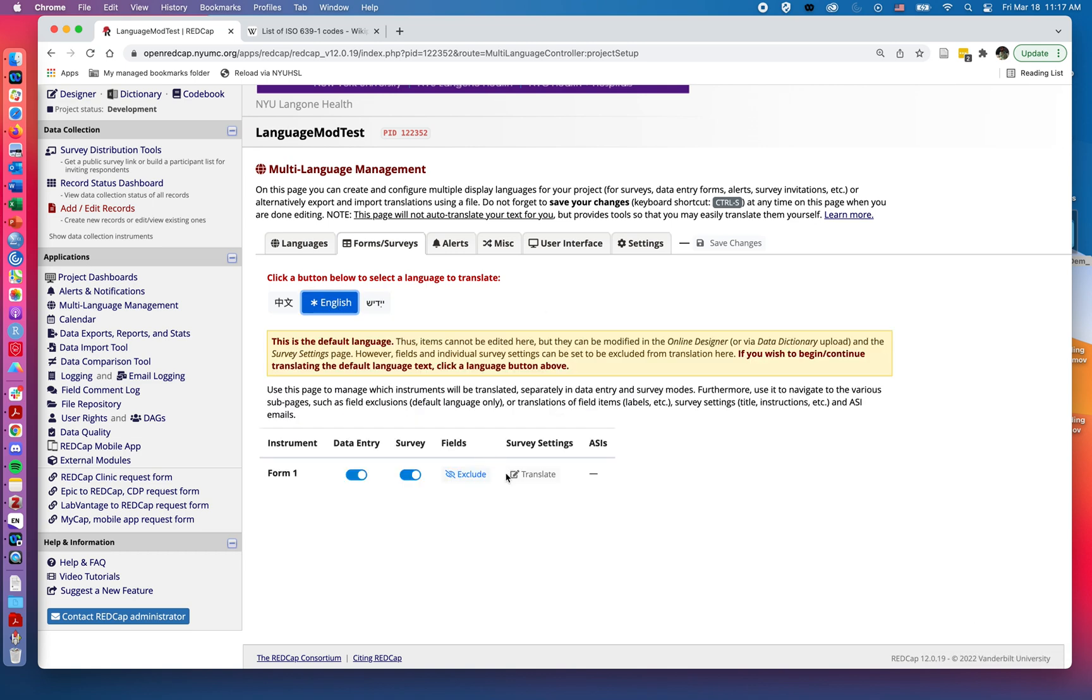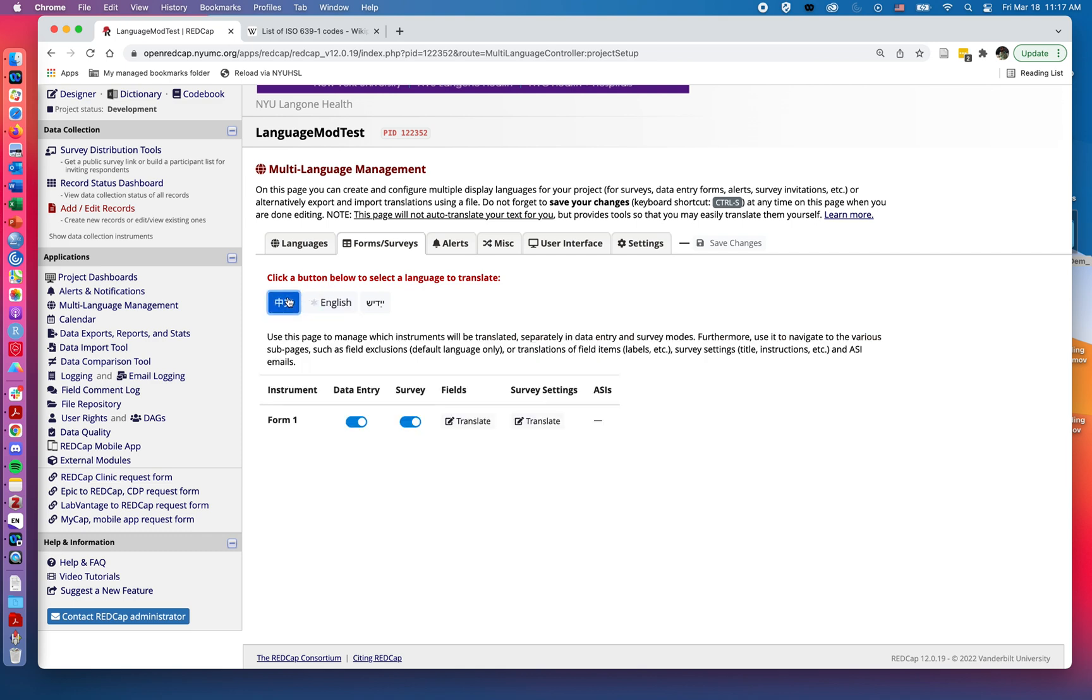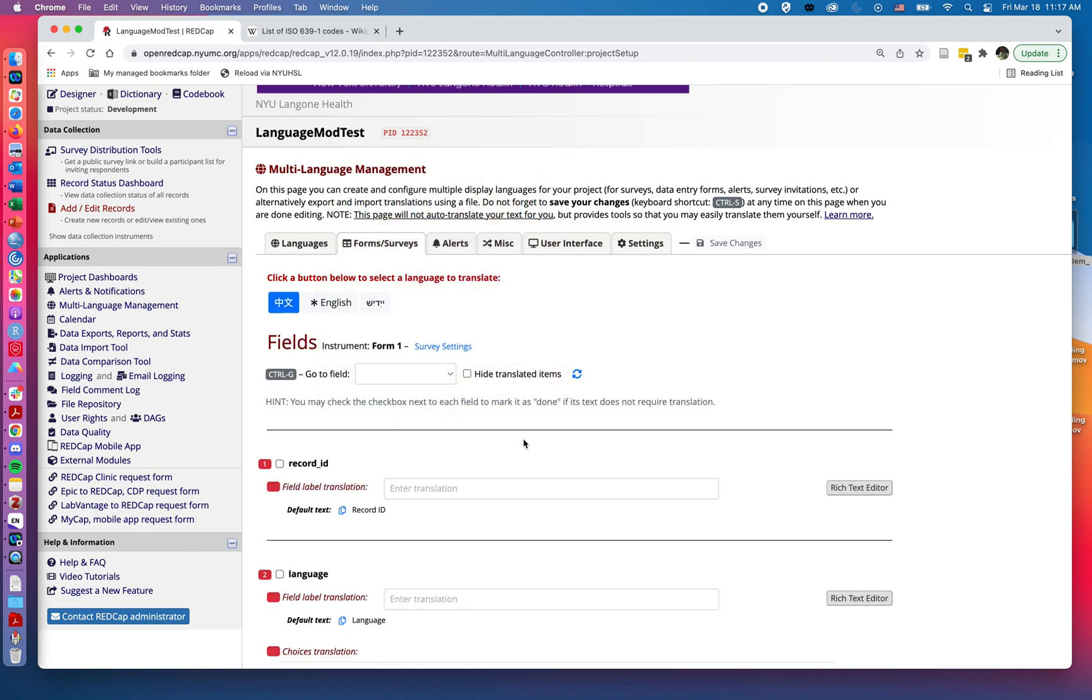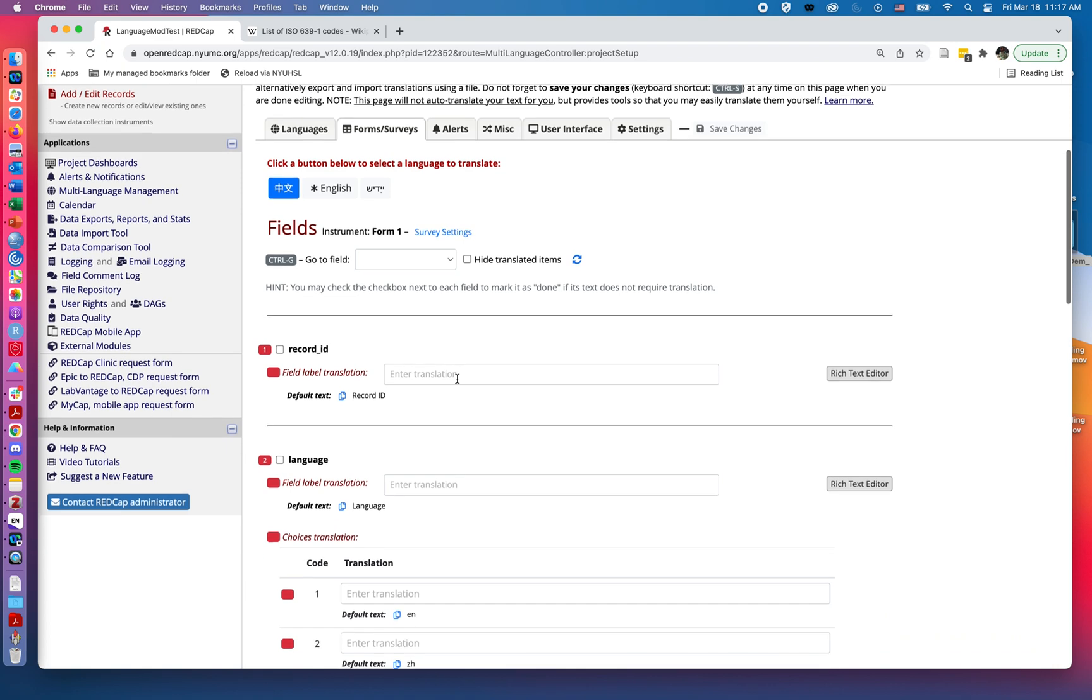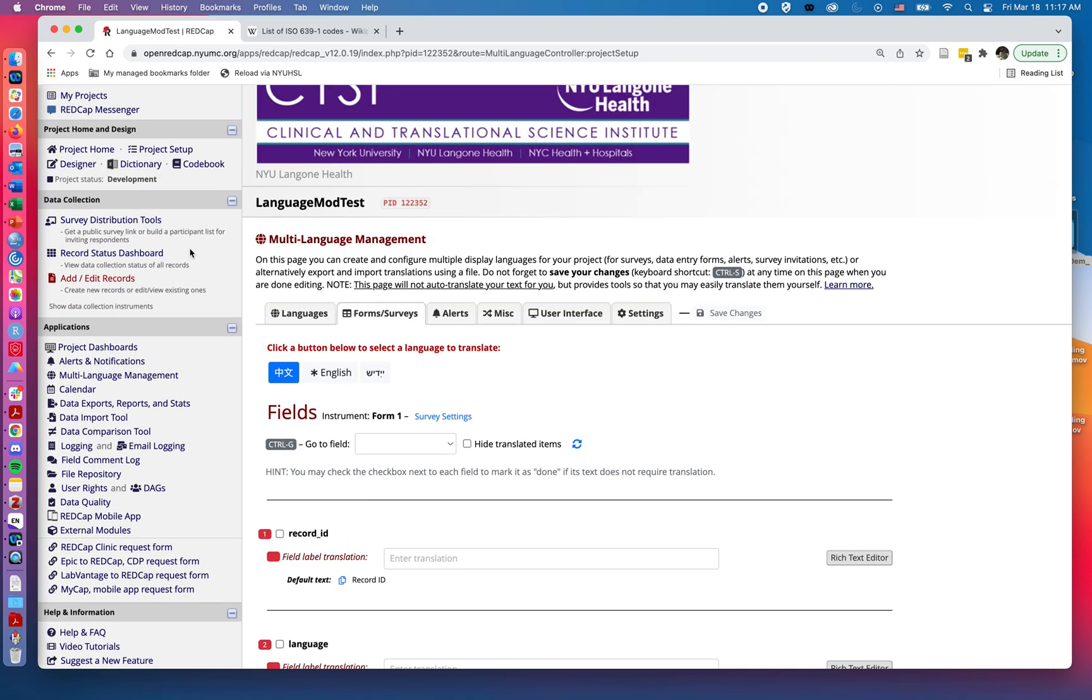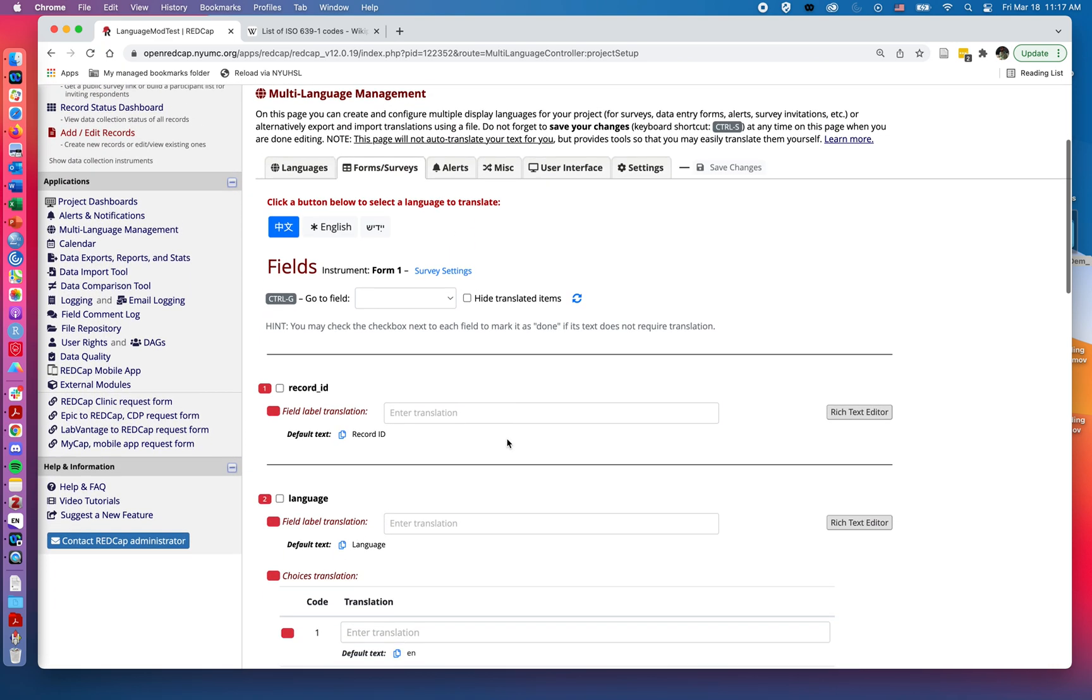So we don't need to translate for the English language, but we are going to need translations for our Chinese and Yiddish. So if I go ahead and click on fields—whoops, I double clicked—but if I click on fields, we'll see those same questionnaires we added earlier before the video started back in the designer.